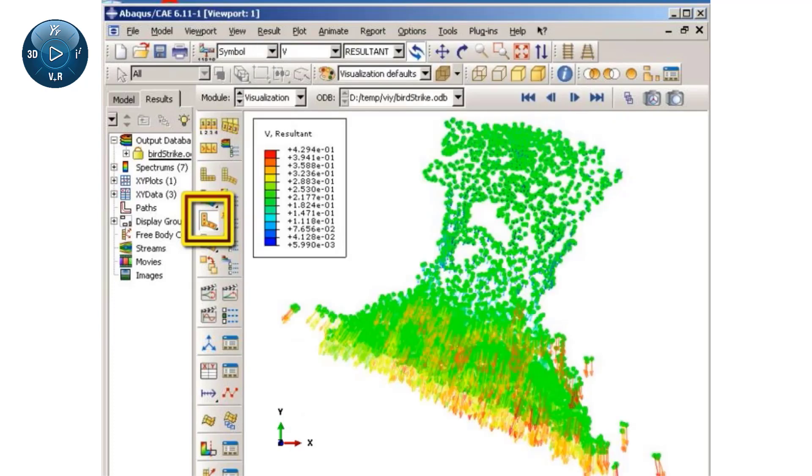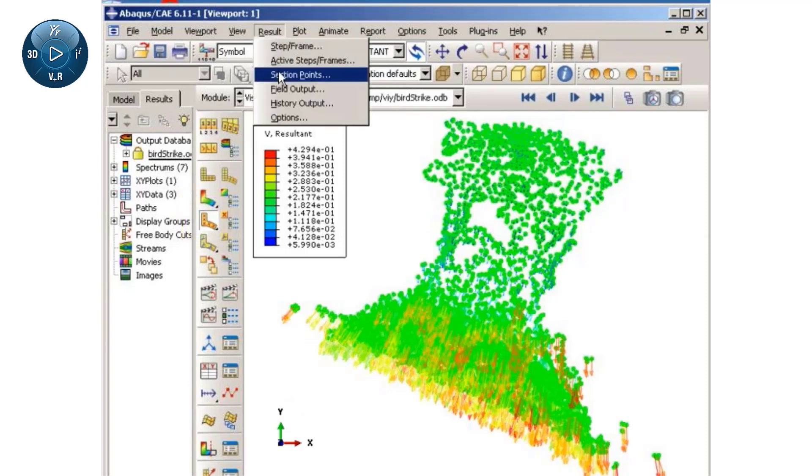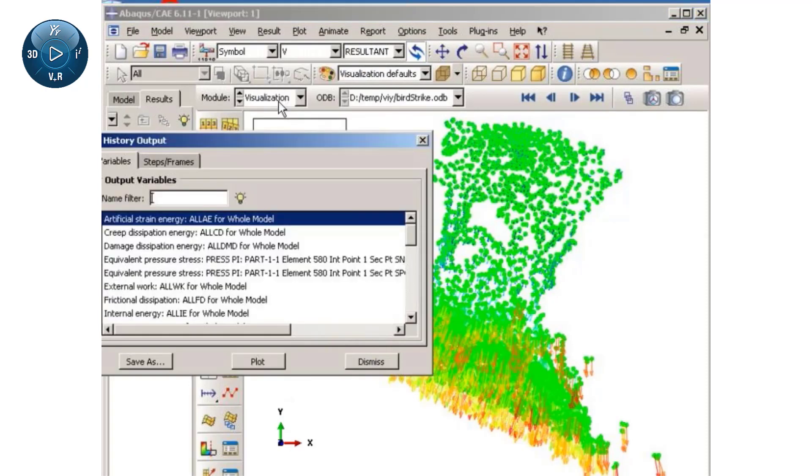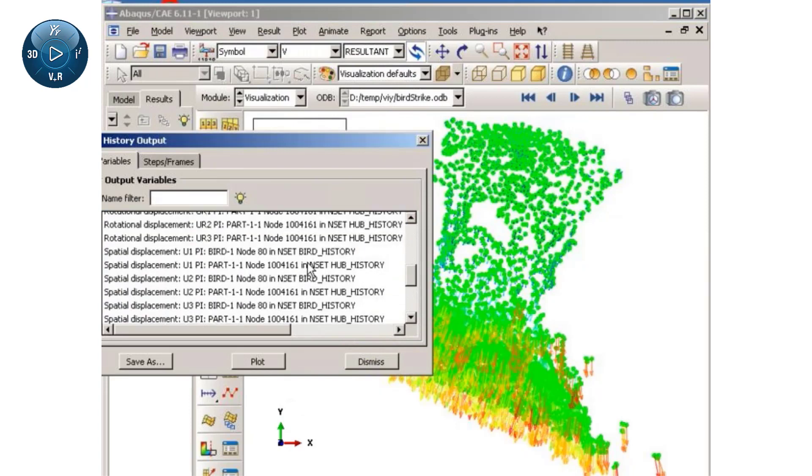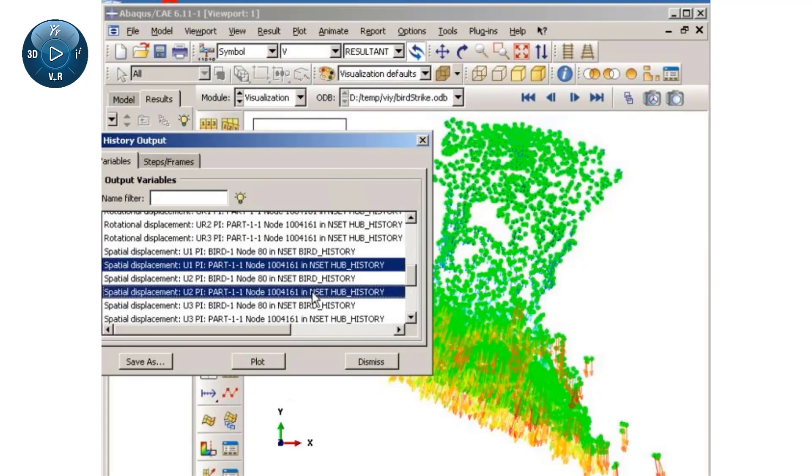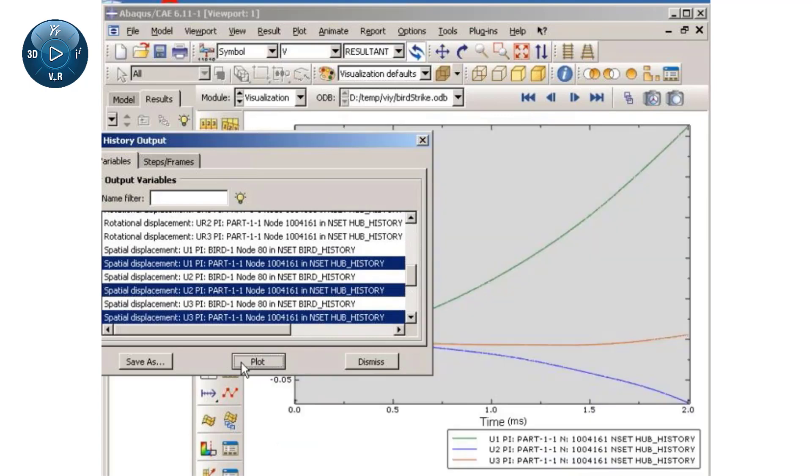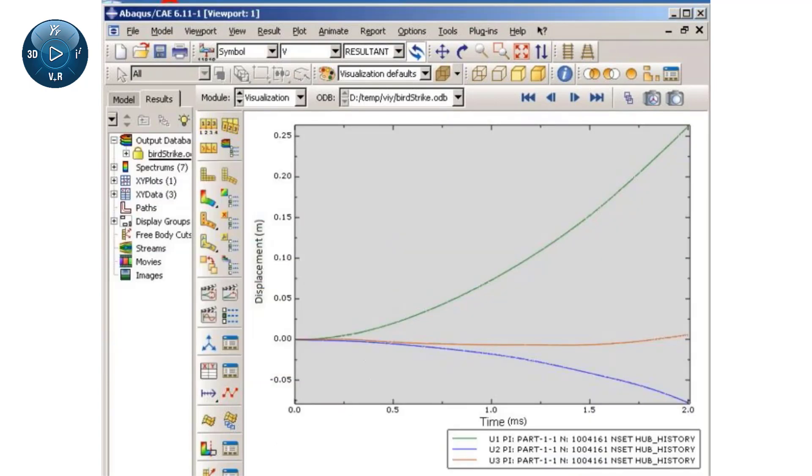Finally, I will create a history plot of the turbine hub displacement. The plot shows that for the blade design under consideration, the hub displacements resulting from the bird impact are formidable.